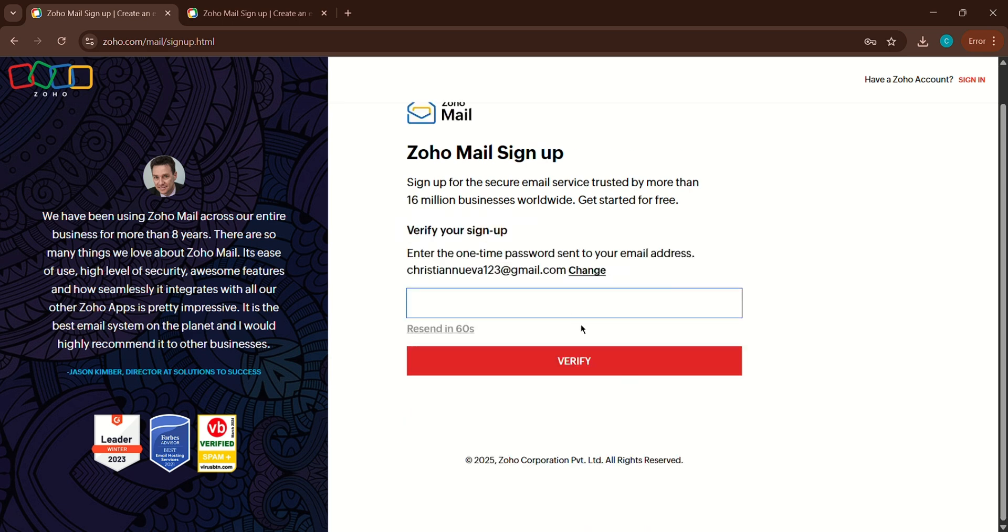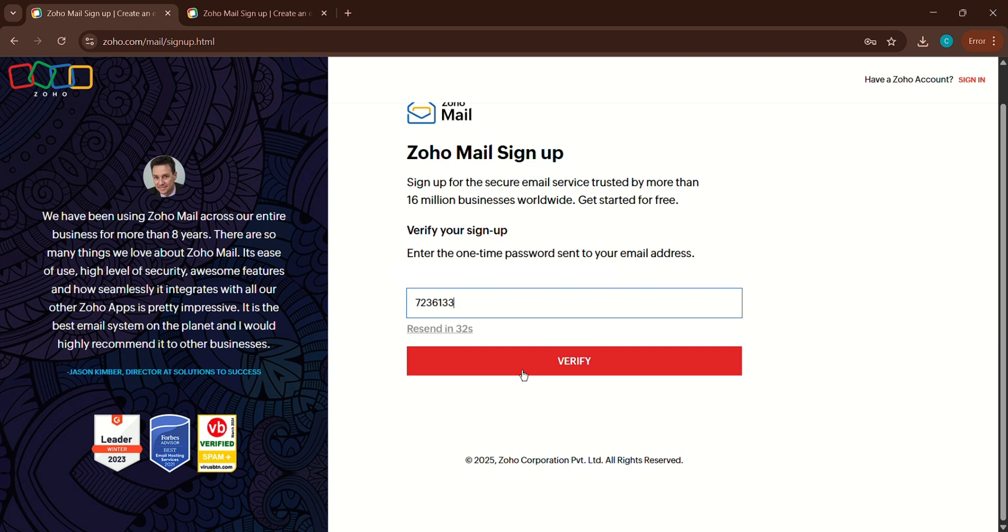Now, Zoho will send a verification code to the phone number you entered. Go ahead and enter the code when it arrives, then click verify.